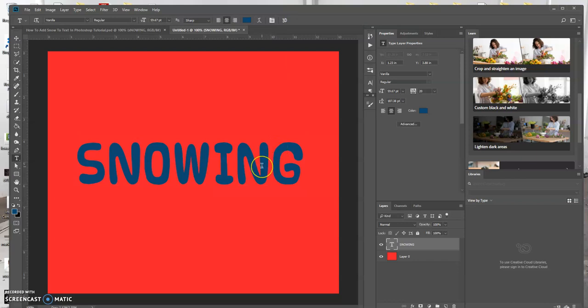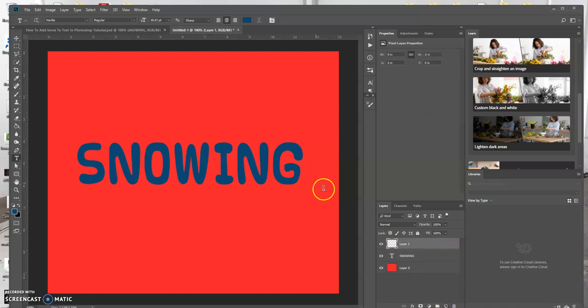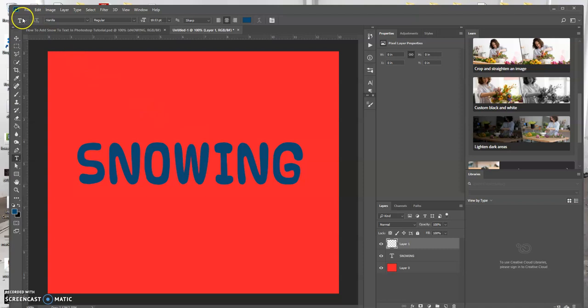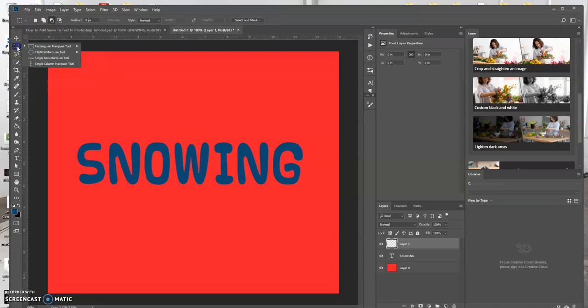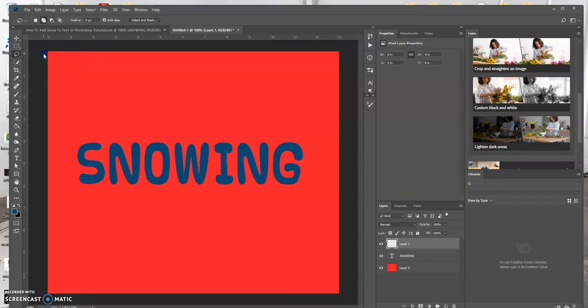Now what I want to do is I want to add a new layer above the text layer, and I'm gonna use the lasso tool and I'm gonna create a free-form selection.